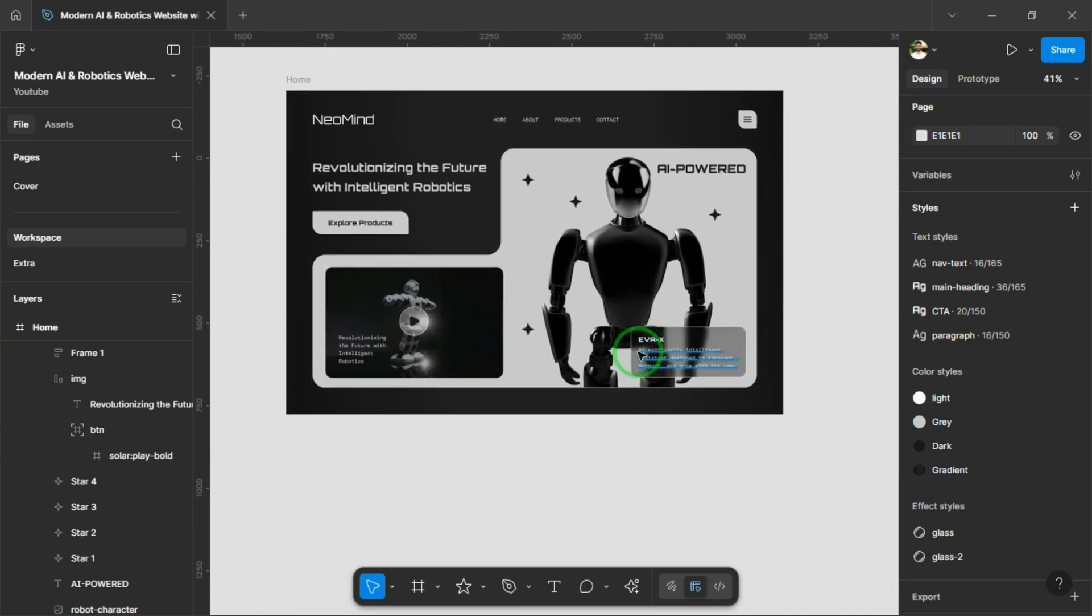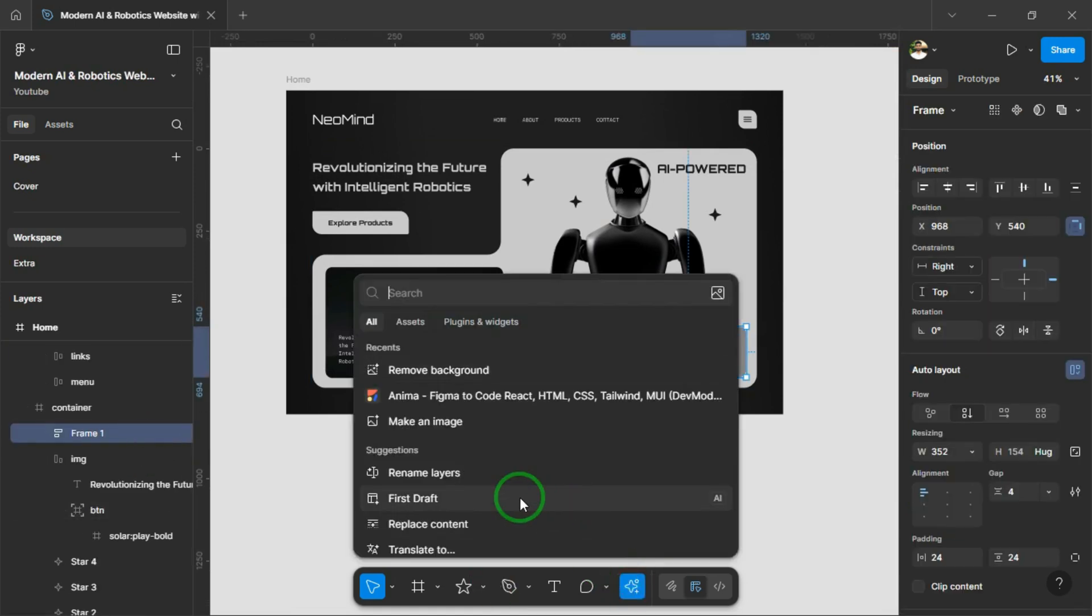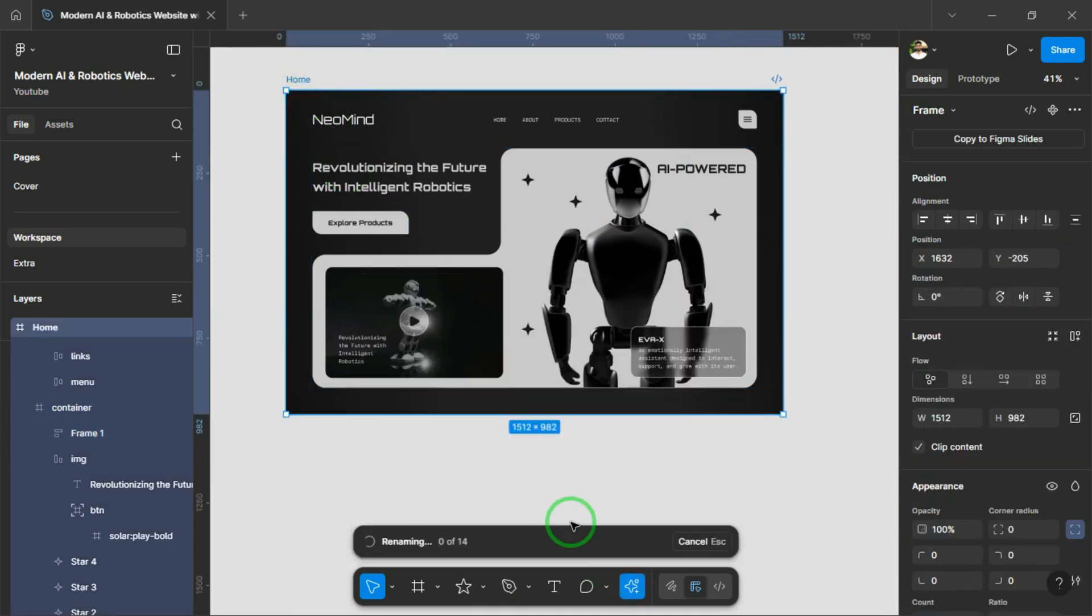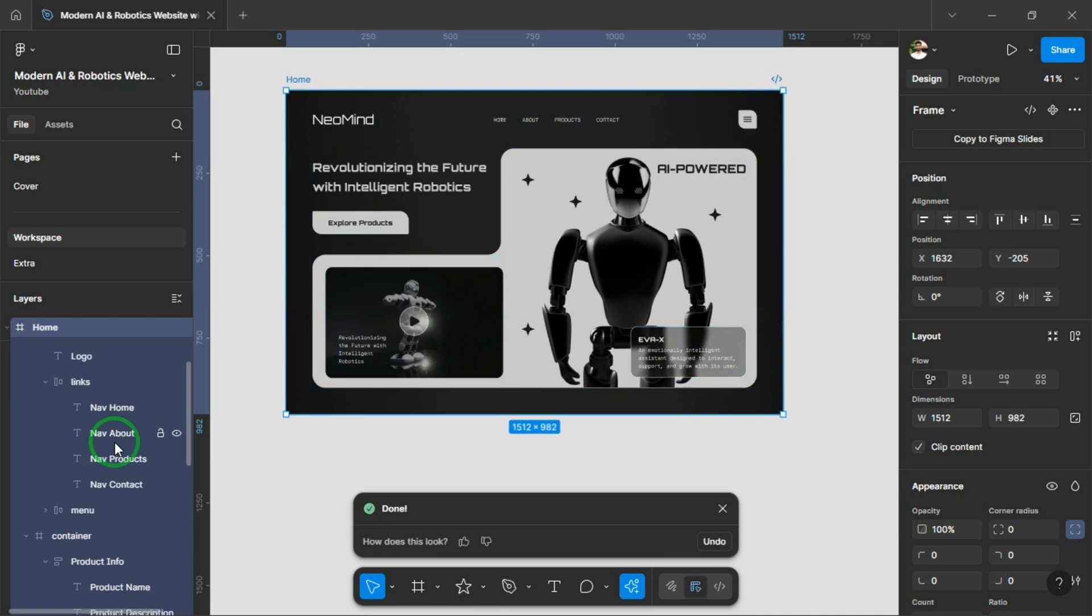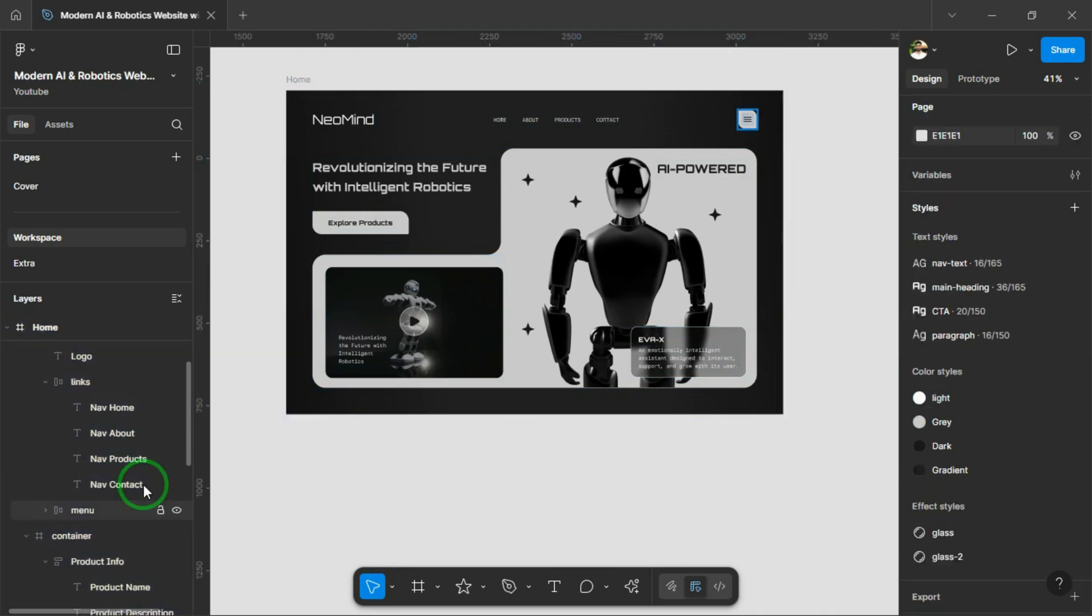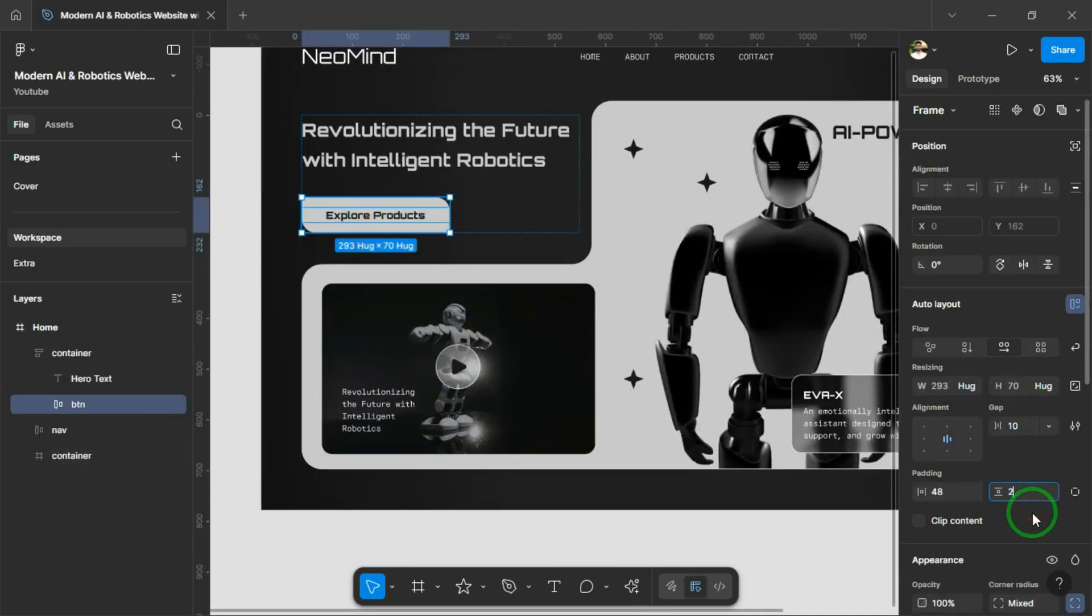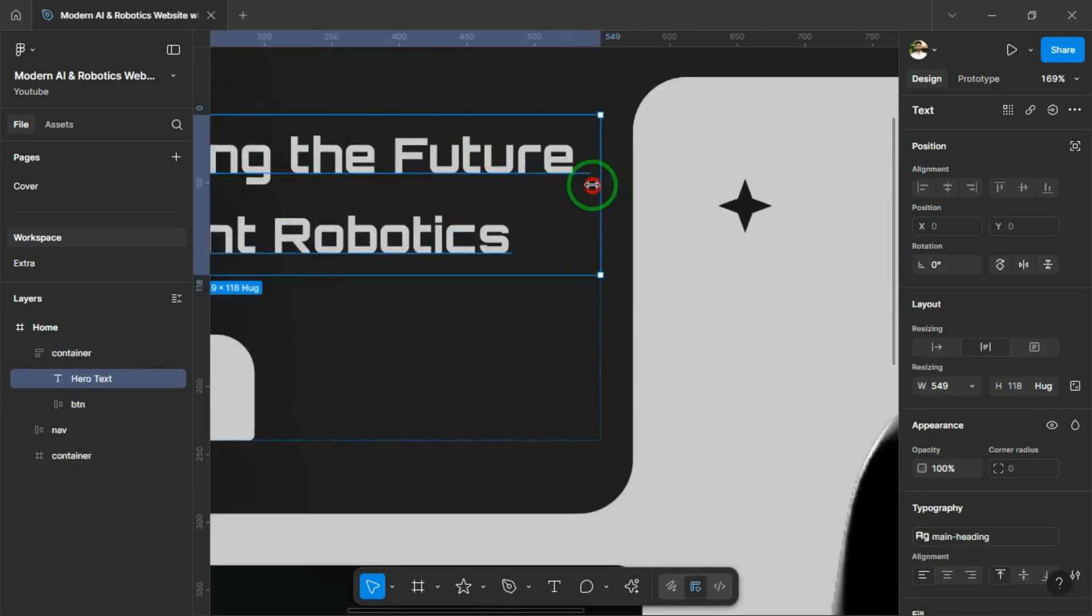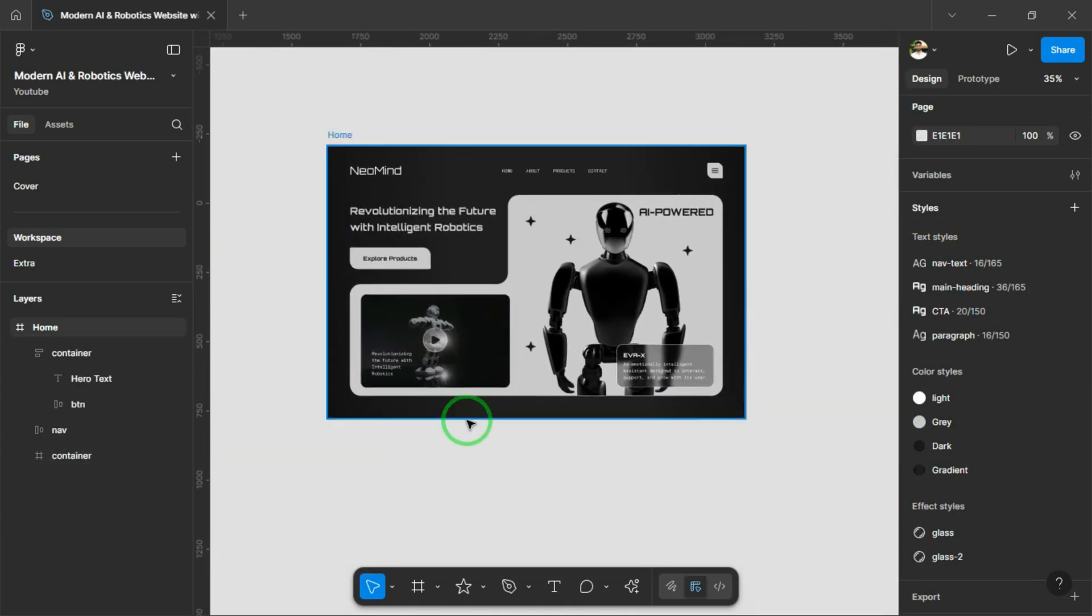Alright guys, our design part is now complete. But we still have a few layers to rename. I'll use Figma's Rename Layers feature to quickly clean that up and keep everything organized. You can simply use that option to keep everything organized. All you need to do is click on the frame, choose the Rename Layers option from the menu, and Figma will automatically rename all the layers with suitable names for you. We have a few more things to fine-tune. I'll quickly go ahead and take care of those. Alright, now we can move on to the next part.